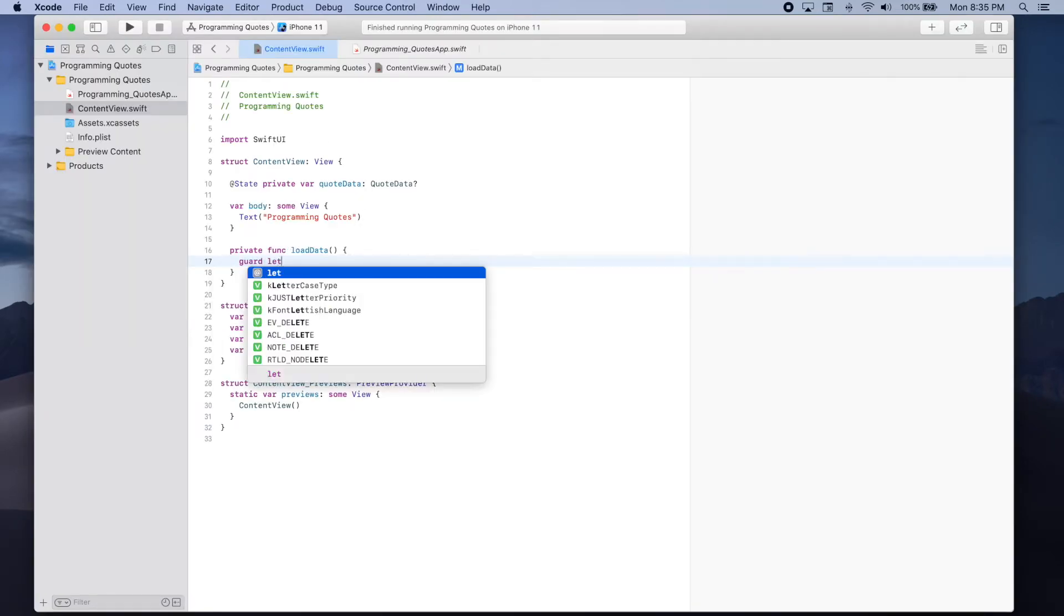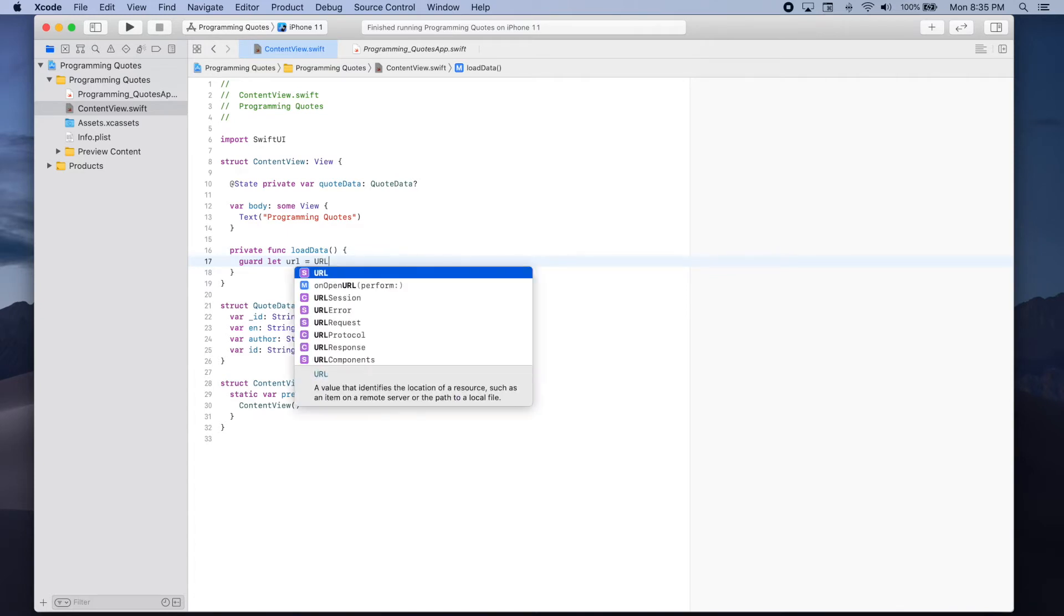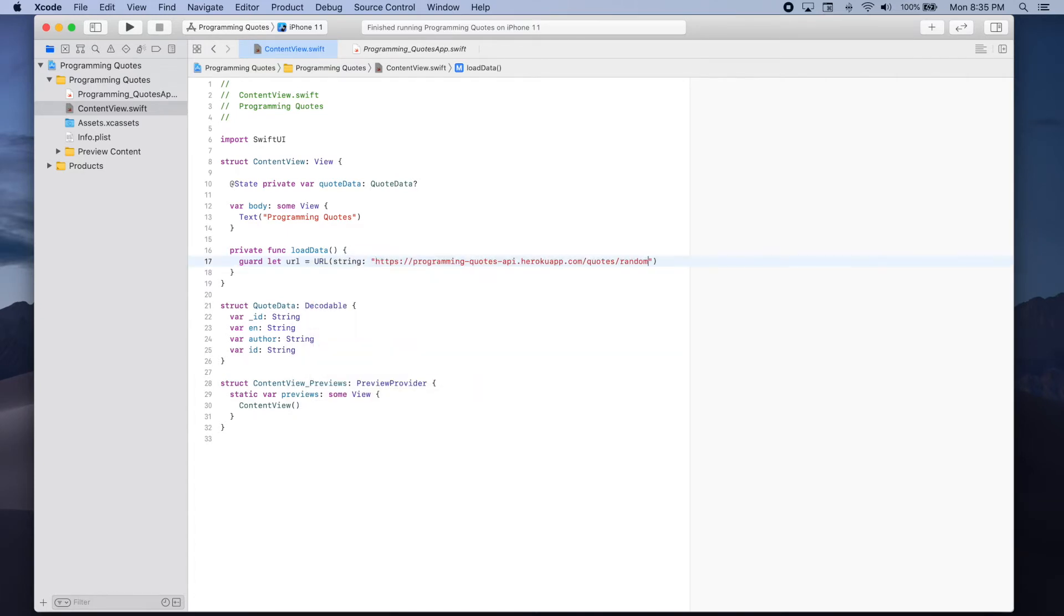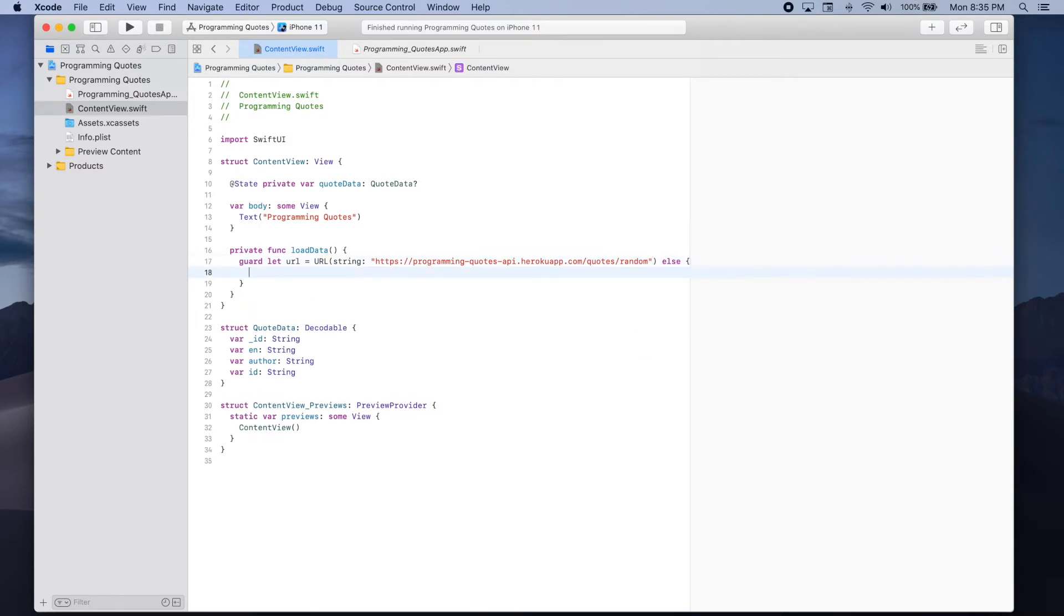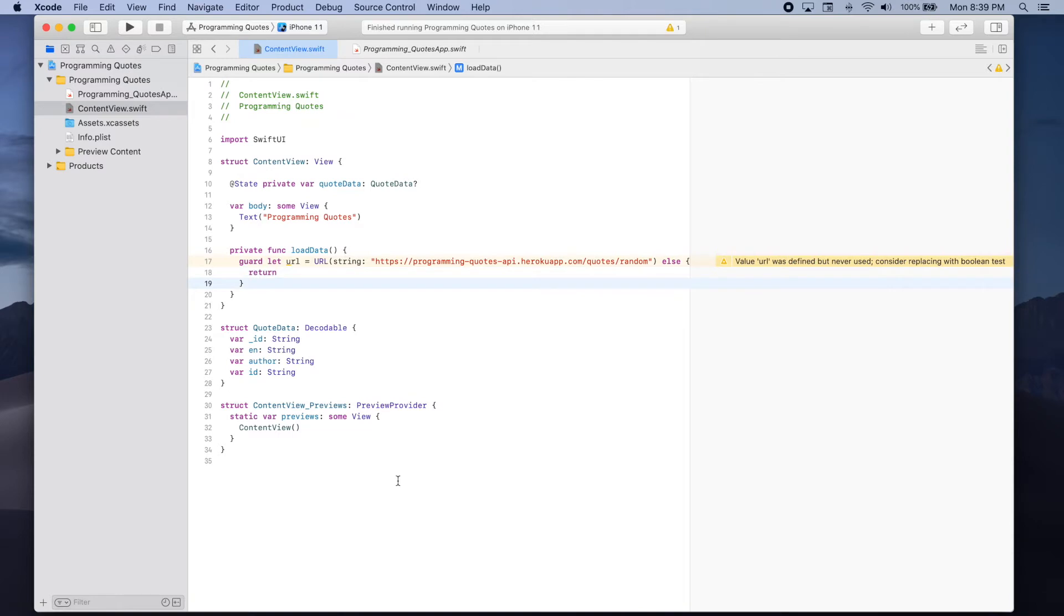Guard let URL be equal to URL with a string. And if we're not able to create a URL then we can return and now we're going to add a URL session data task so that we can get the quote data from the URL that we just created.